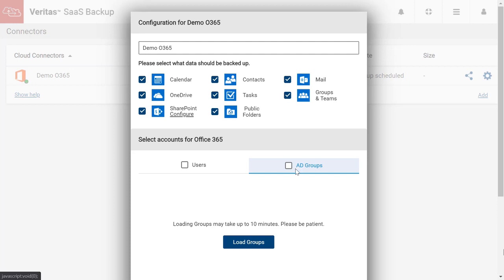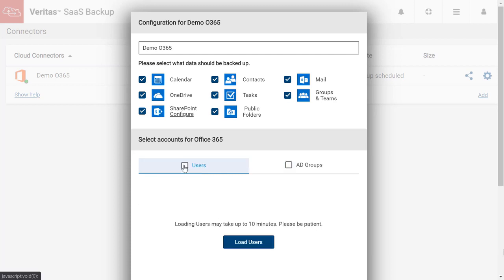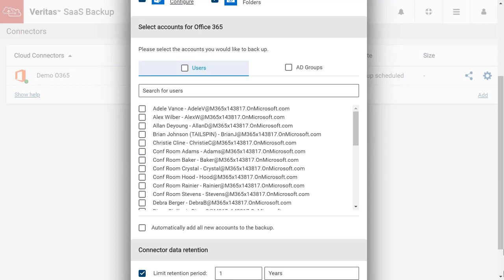Next, we need to select the Office 365 user accounts or Active Directory groups we want to protect. Best practice is to create a dedicated SaaS Backup Active Directory group that includes all the user accounts we want to protect. Alternatively, we can click the Users option, which allows us to load, search, select and manage users individually.